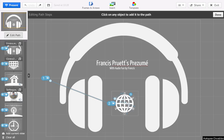First, login to Prezi.com or open your Prezi in Prezi Desktop. Once you have your Prezi open, click on Edit Path.